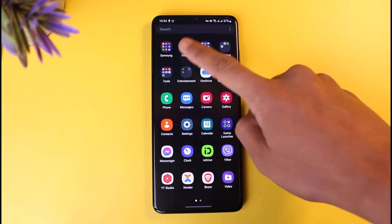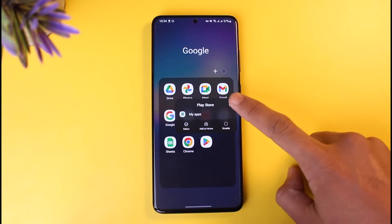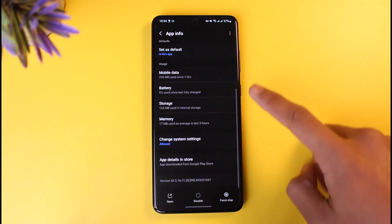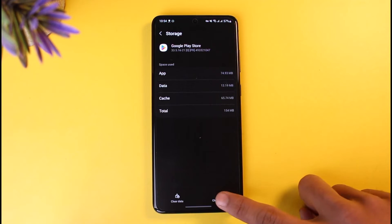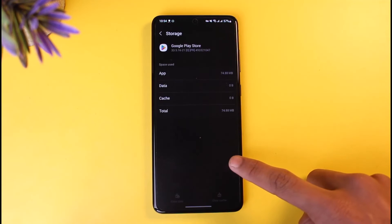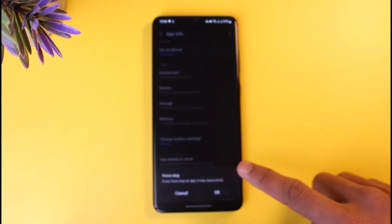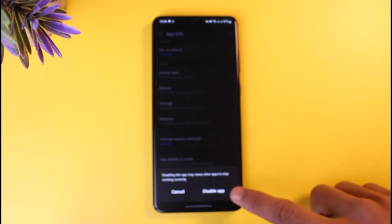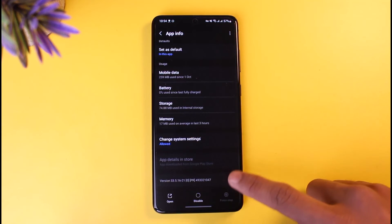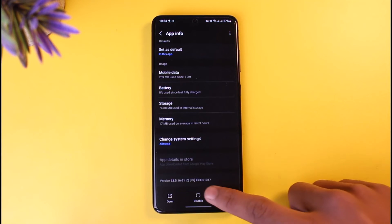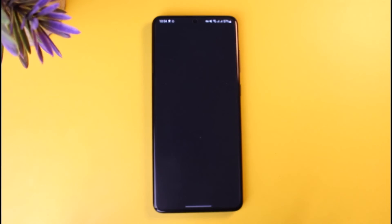Don't open the Google Play Store just yet. Long press on it first, then tap the 'i' button. Go to Storage and clear the cache files, then also clear the data. Once you do that, come back, force stop the app, and disable it. Then enable the application again.